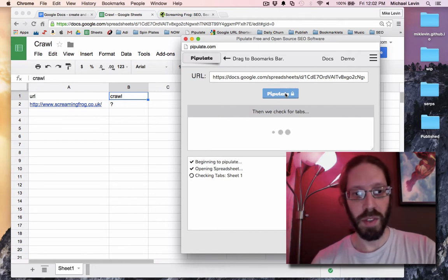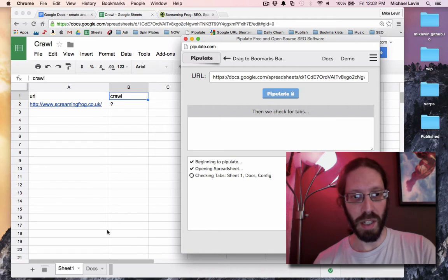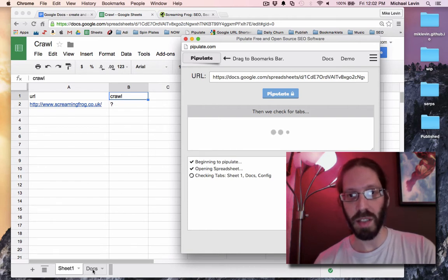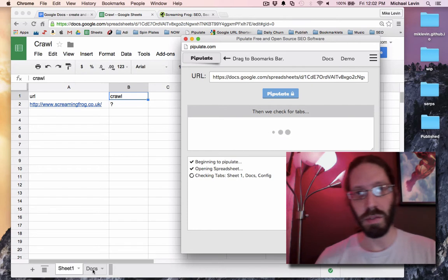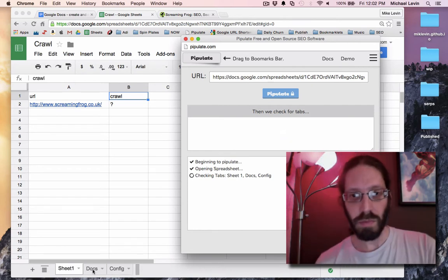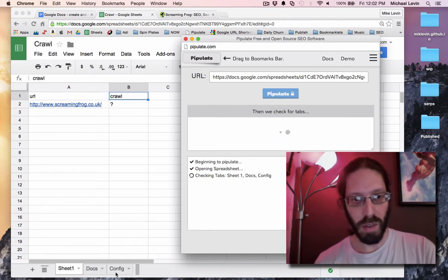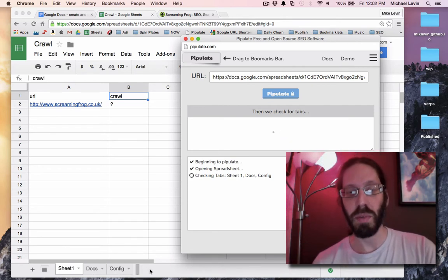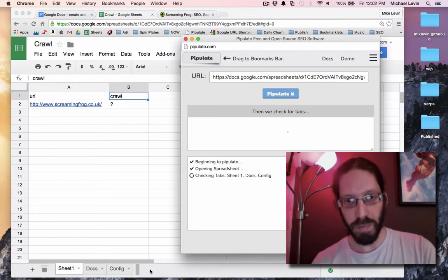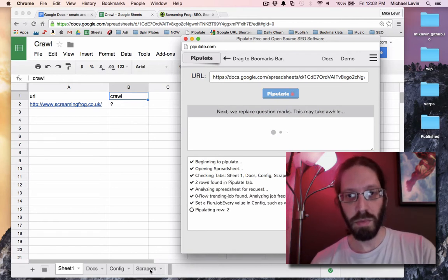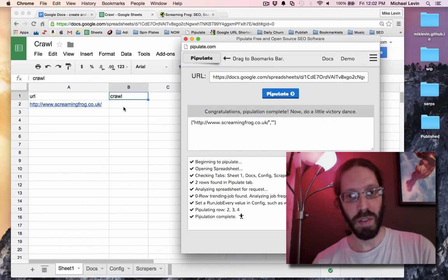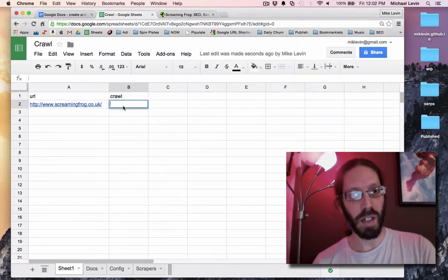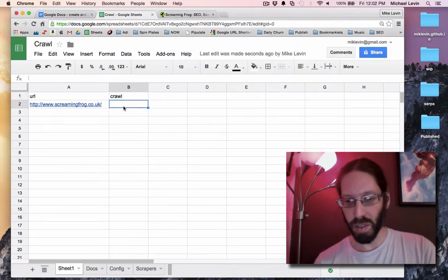This is the first time I've run Pipulate in this spreadsheet. So it creates the Docs tab, the Config tab, and the next one will be the Scrapers tab. And now it gets to Pipulating, and it didn't return anything, did it? Let's see what's wrong there.